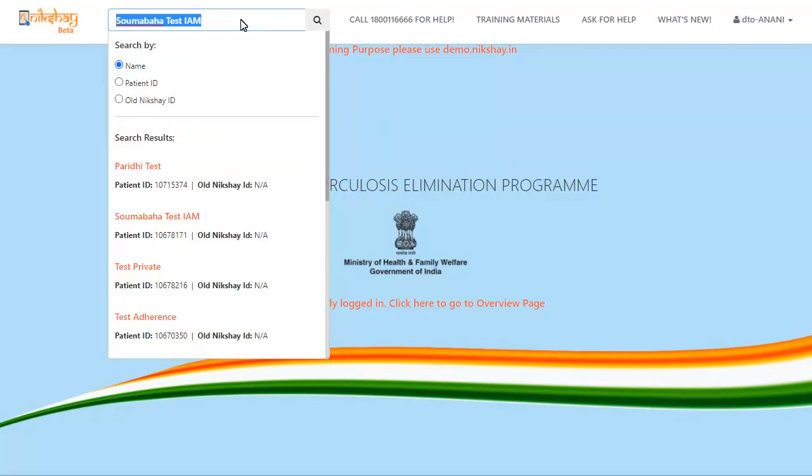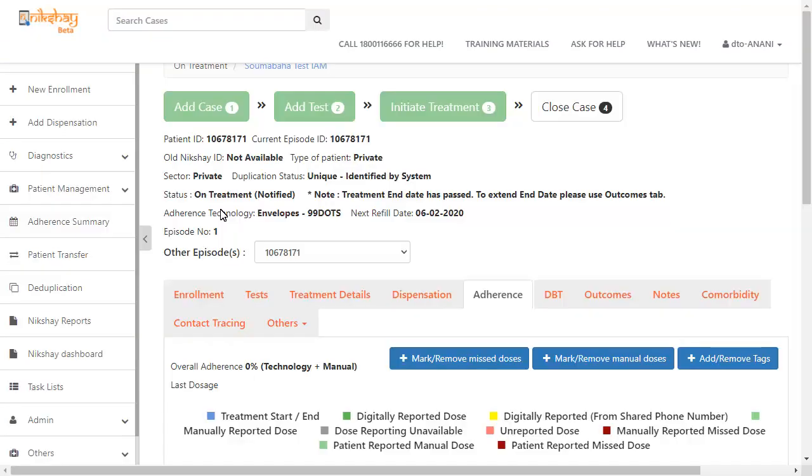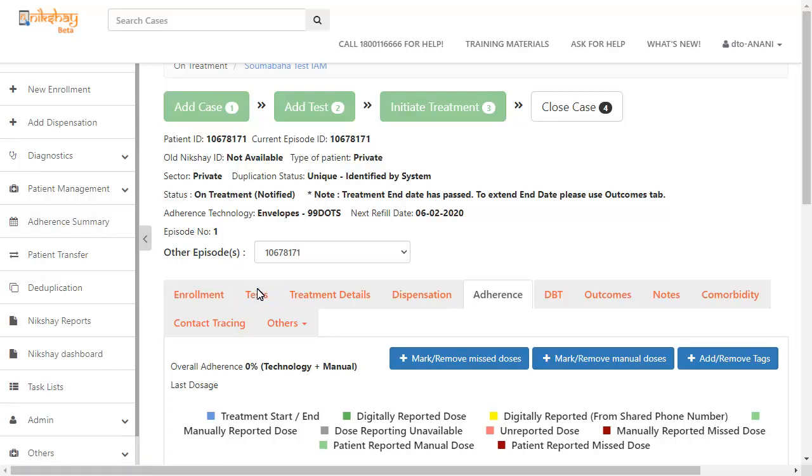Search for the patient in the search box using the patient name, patient ID, or old NICSHARE ID. Once you are on the patient page, go to the test tab. Here, you will find add test button, click it.